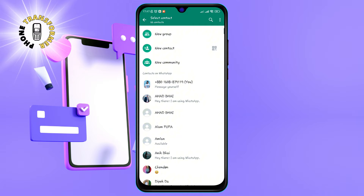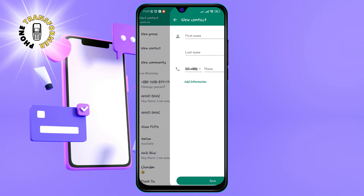Step 3: Tap the new contact icon at the top right corner of the screen. It looks like a person with a plus sign. This will open the contacts app where you can add a new contact to your phone.